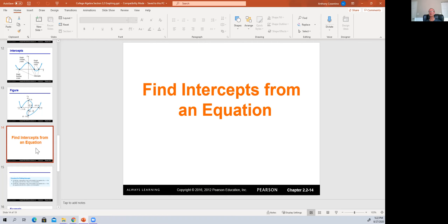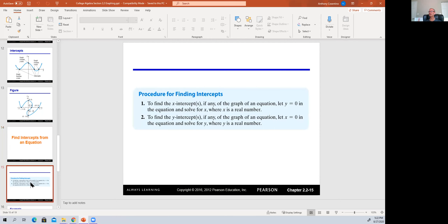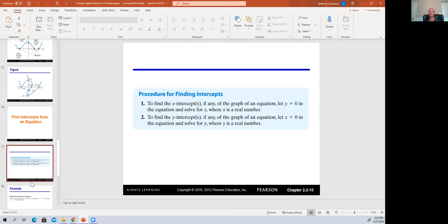So how do you find intercepts given an equation? When finding x-intercepts, plug in y equals zero and solve for all values of x. When finding the y-intercept, plug in x equals zero and find all those values. Let's do an example on the whiteboard to show what that looks like.